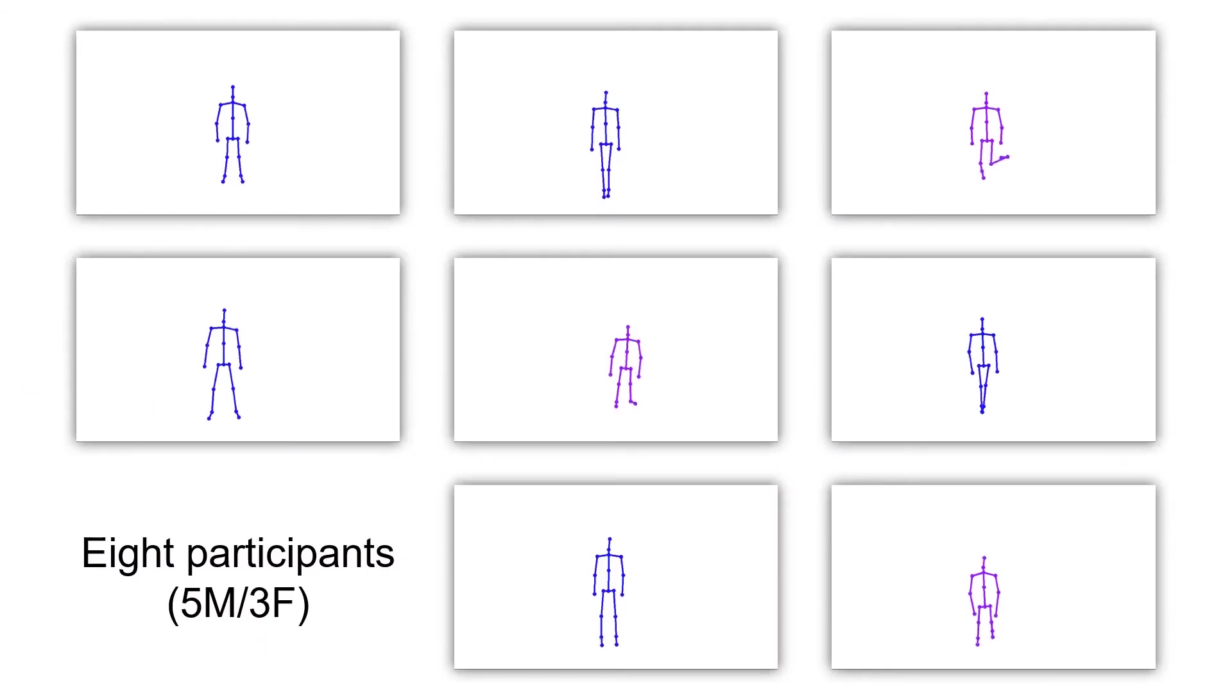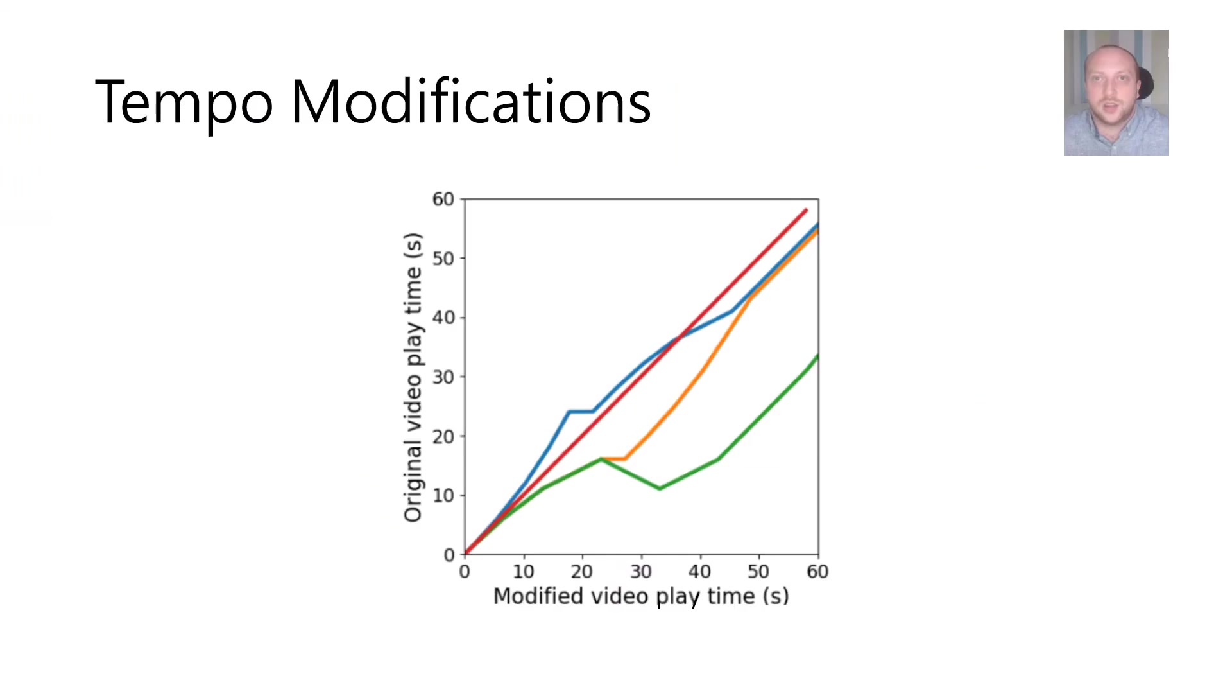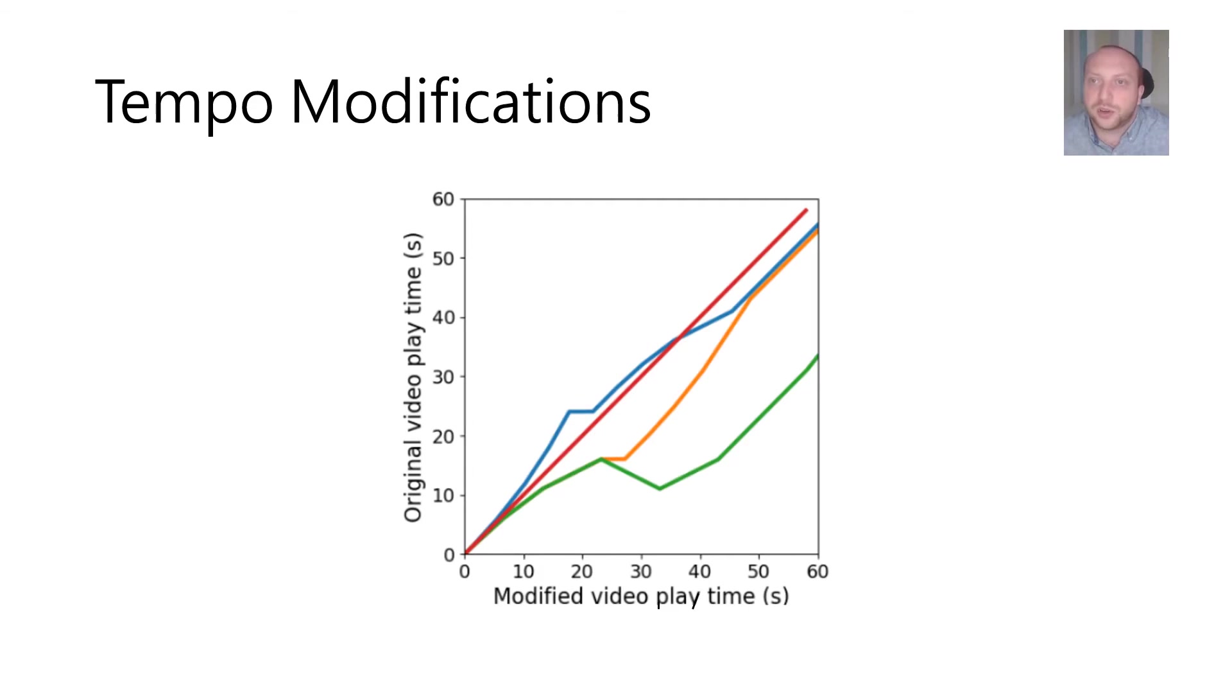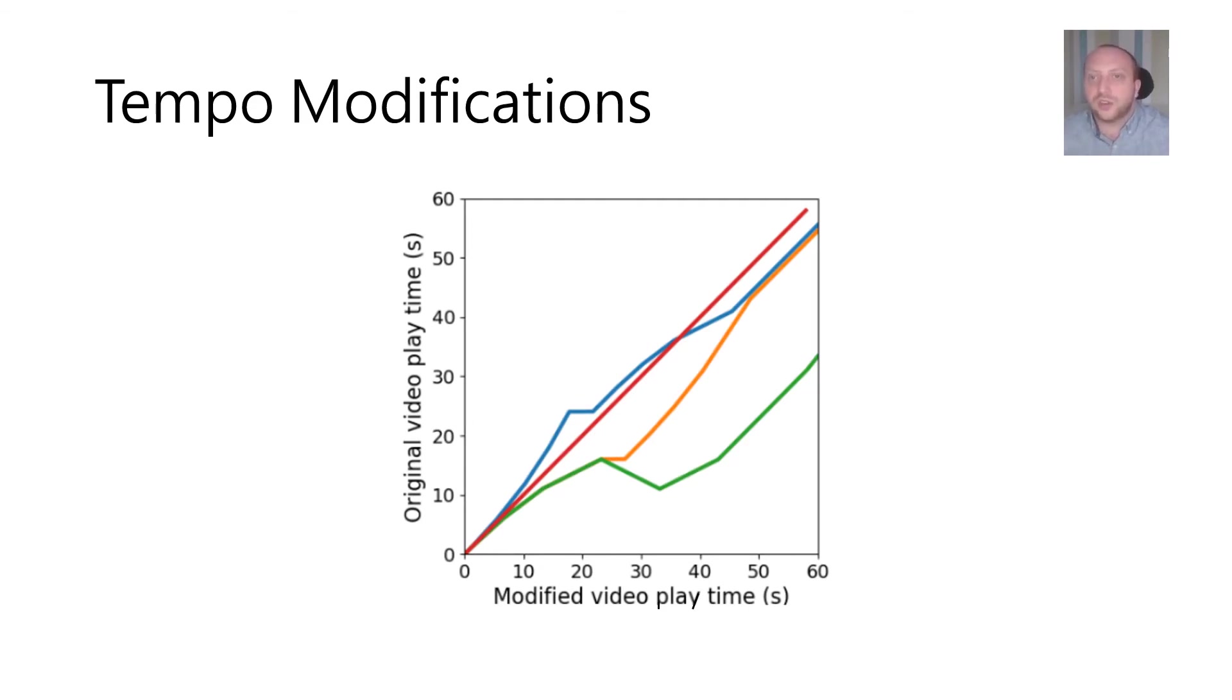We recruited eight participants. For each video users had to mimic the on-screen exercise using four different modifications which include pauses, changes in tempo and parts in which the user performs the exercise in reverse.